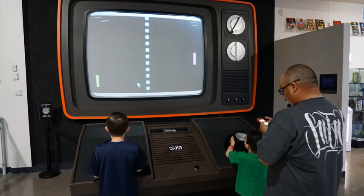A console game is played on a specialized electronic device — a home video game console — that connects to a common television set or composite video monitor. Unlike PCs, which can run all sorts of computer programs, a console is a dedicated video game platform manufactured by a specific company. Usually consoles only run games developed for it, or games from other platforms made by the same company, but never games developed by its direct competitor. It often comes with a specific game controller. Major console platforms include Xbox, PlayStation, and Nintendo.